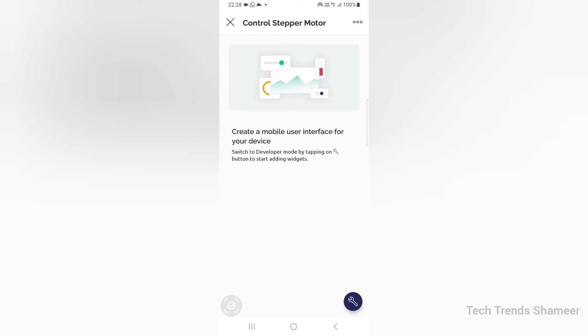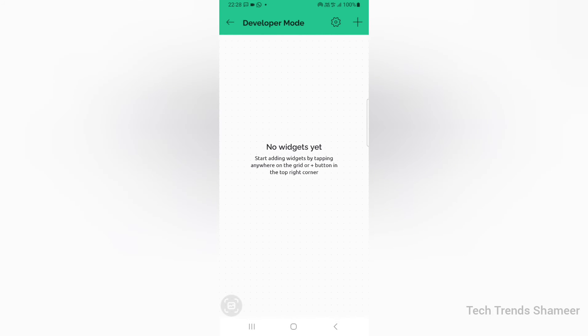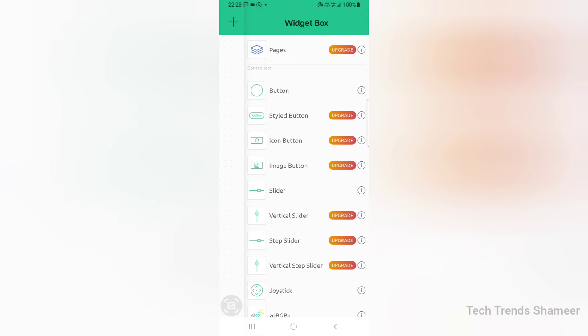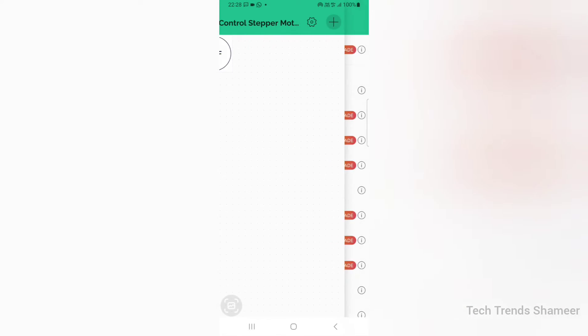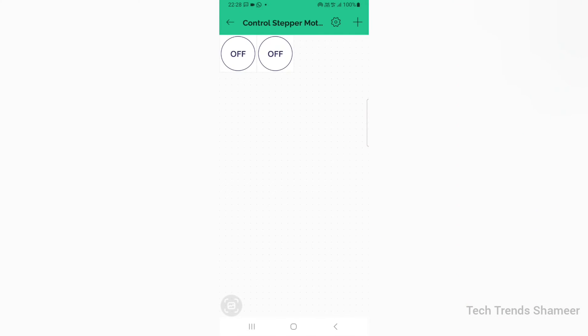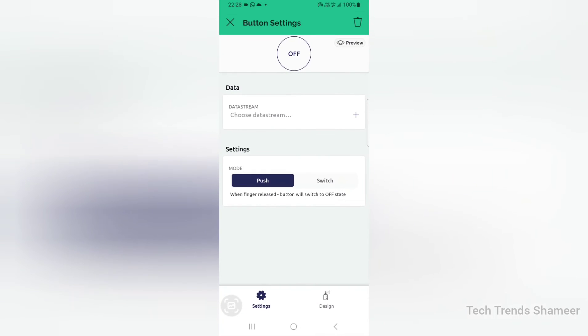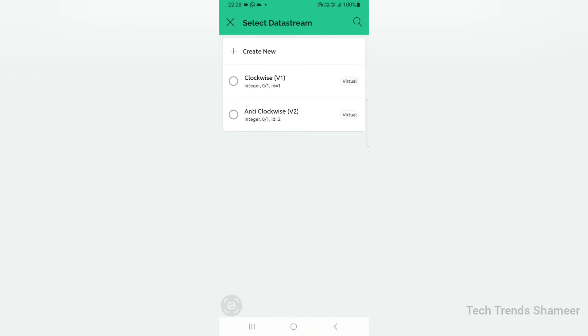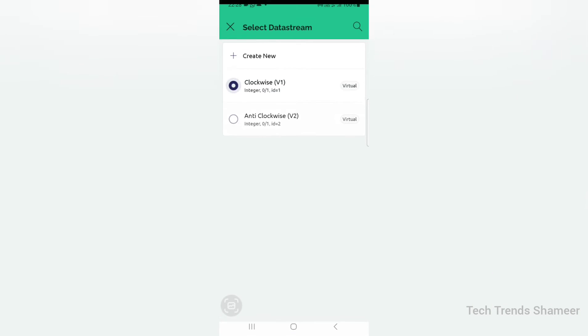Click the settings button, then click on this plus button to add two button widgets. Click on the first button and select the data stream. Select clockwise.